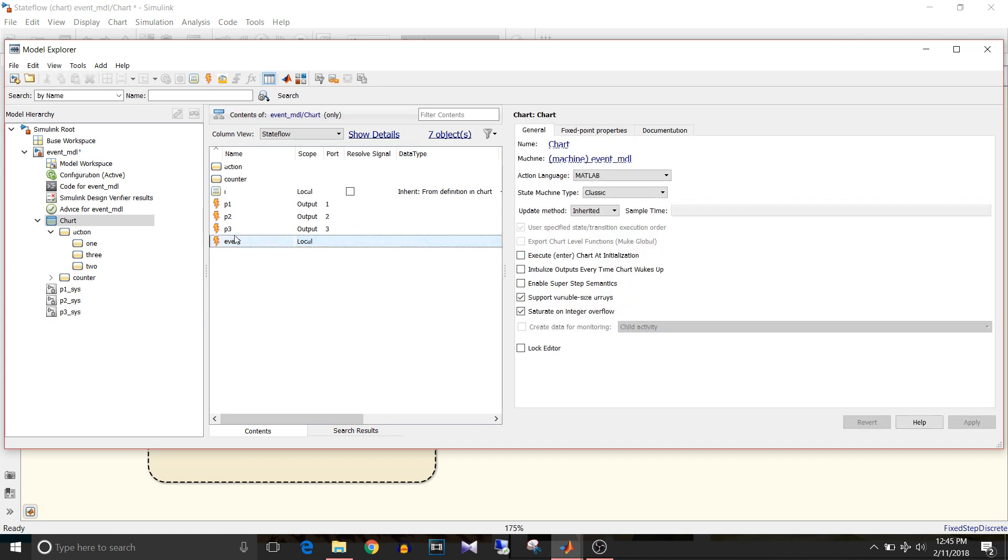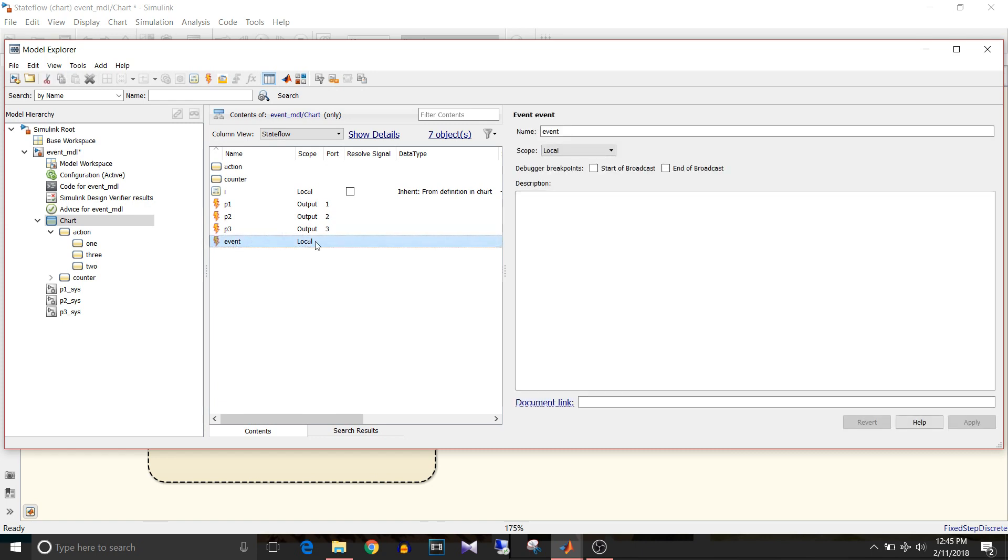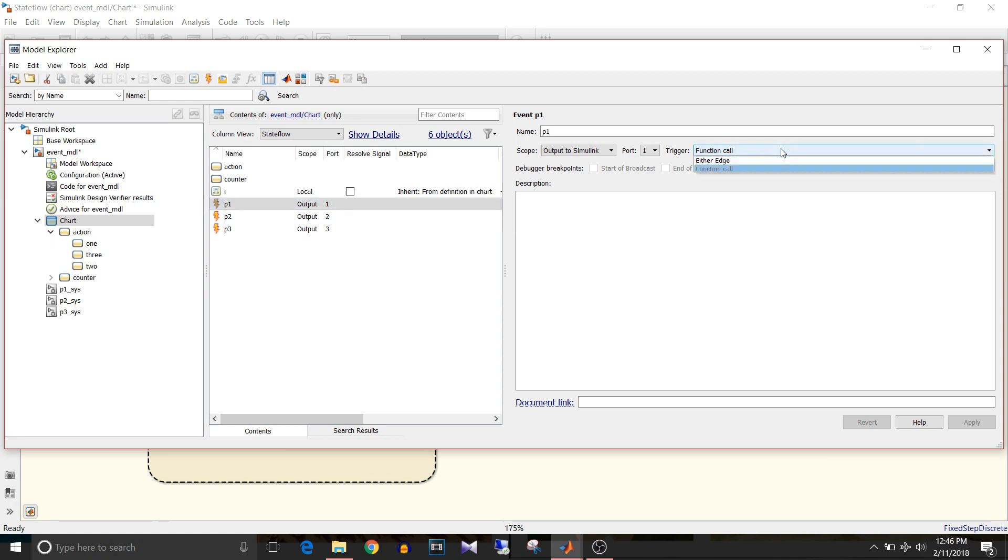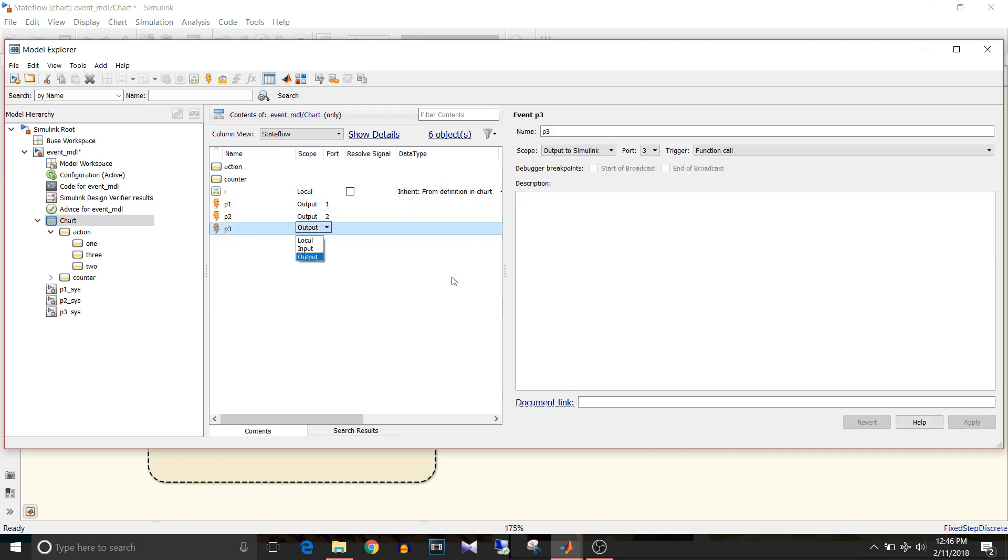p1, p2, p3 are output events hence their scope is output. Event can be local, input or output. If we look at the attributes of p1, the name is p1, scope is output, Simulink port is 1 and its trigger type is function call. Since we are using function call subsystem block, it is function call. If I was using triggered subsystem block, it would be either edge.